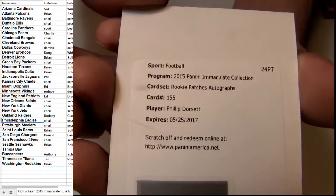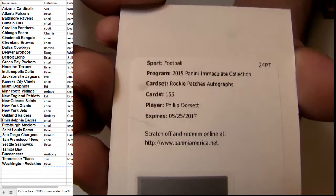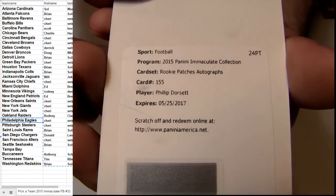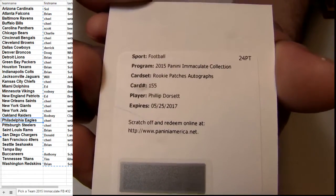Dorsett Rookie Patch Autograph going out to the Colts for Bryan.